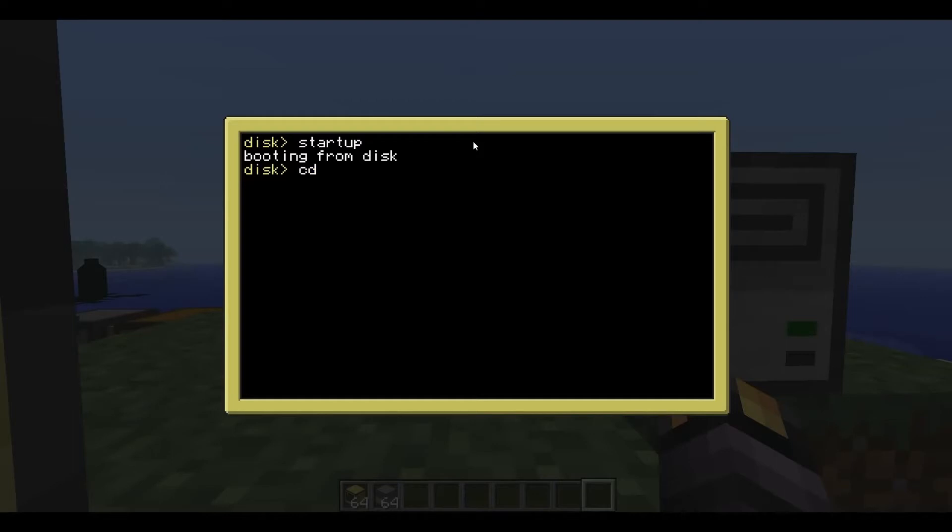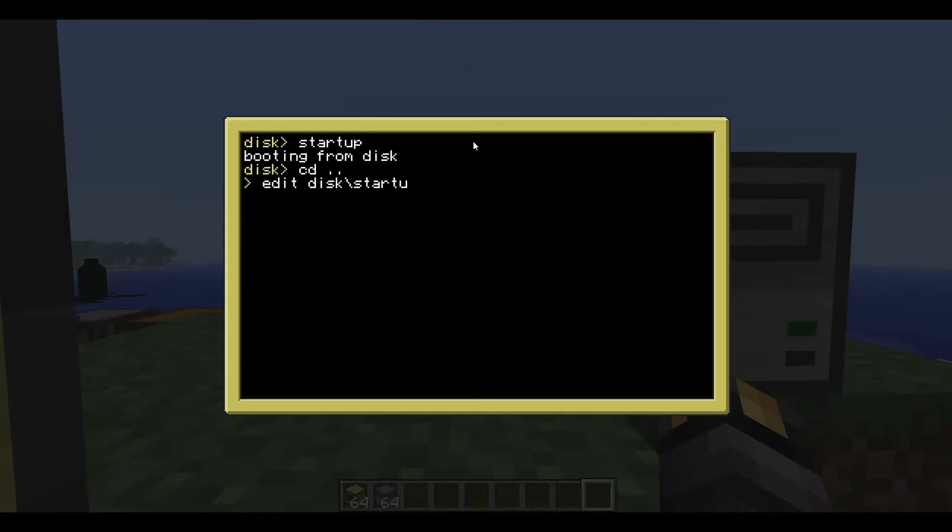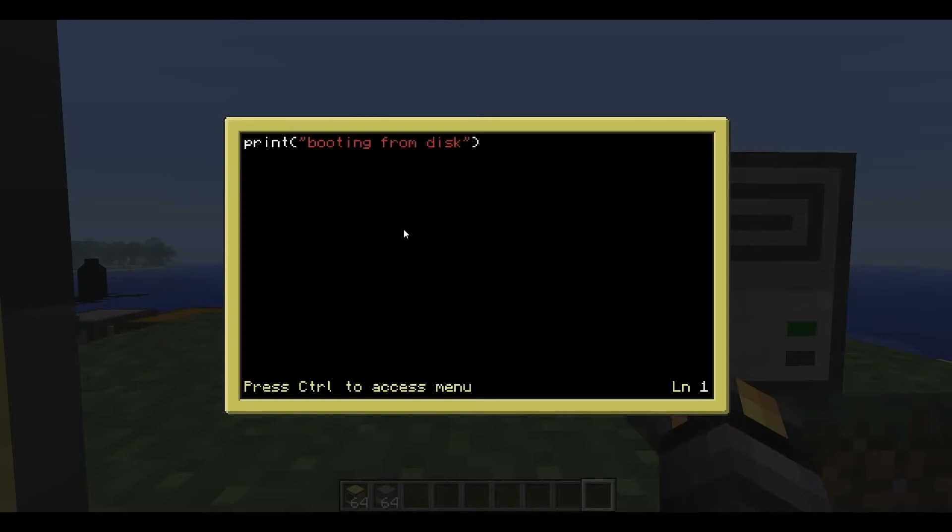To get back to the root directory, it's just cd space dot dot and we're back here. Now if you want to edit a program on the disk but you want to stay in the root directory for some reason, you just type edit and then disk backslash name of the file. So we'll edit startup. And you can see we're now editing that same file on the disk. Easy.